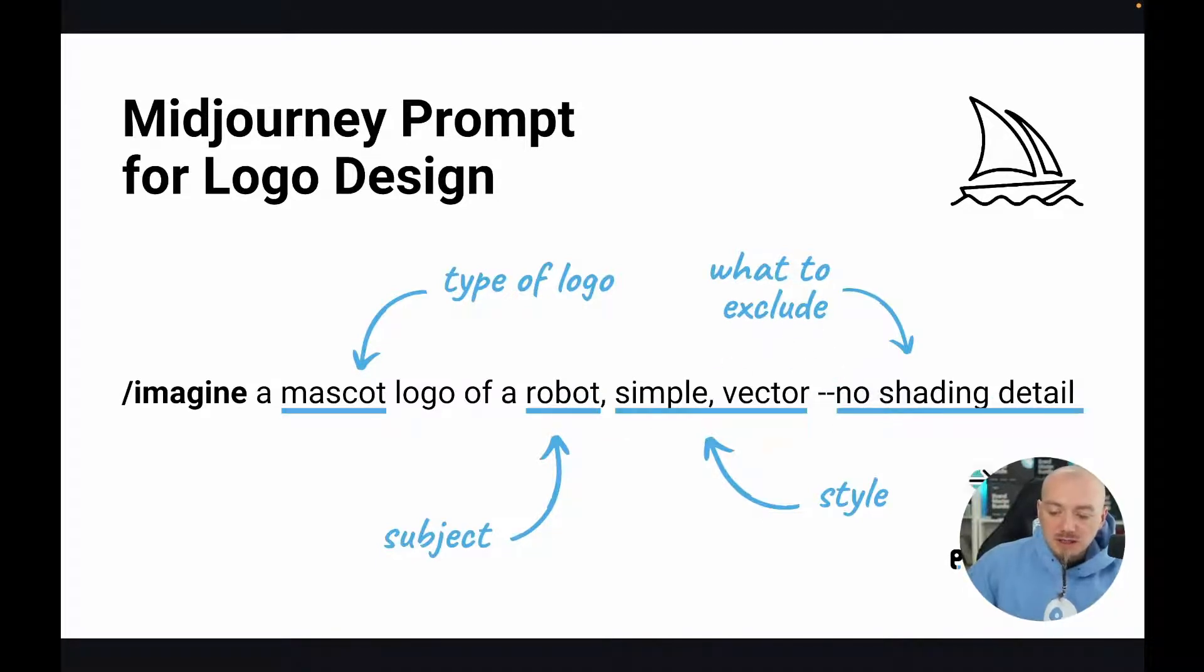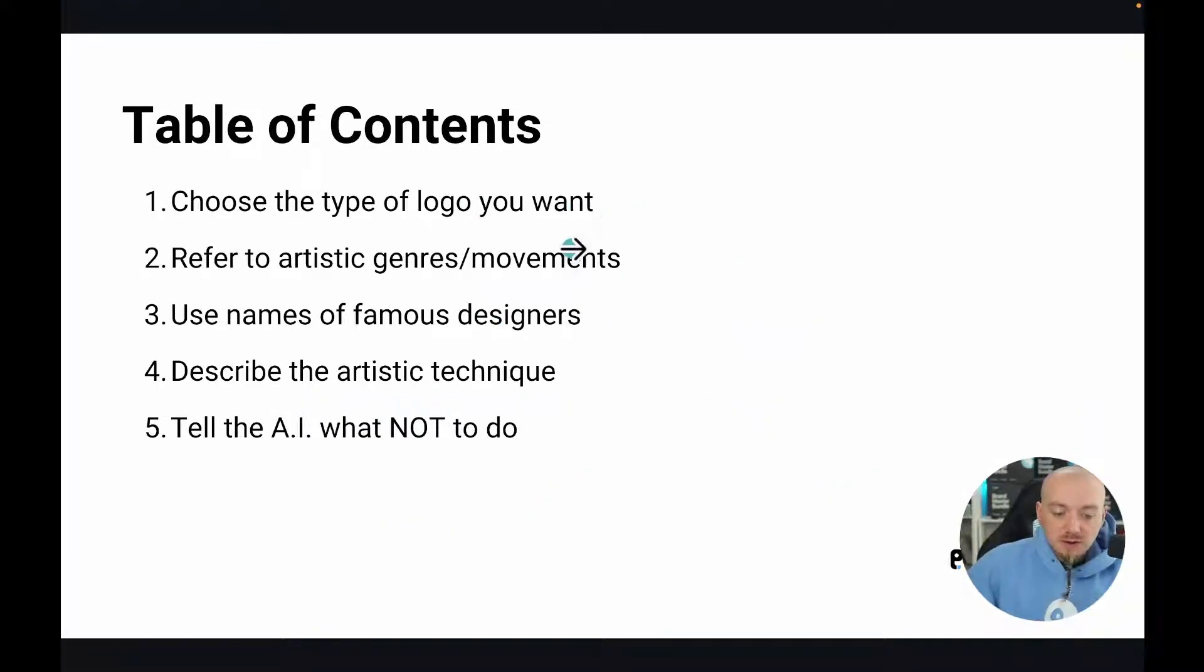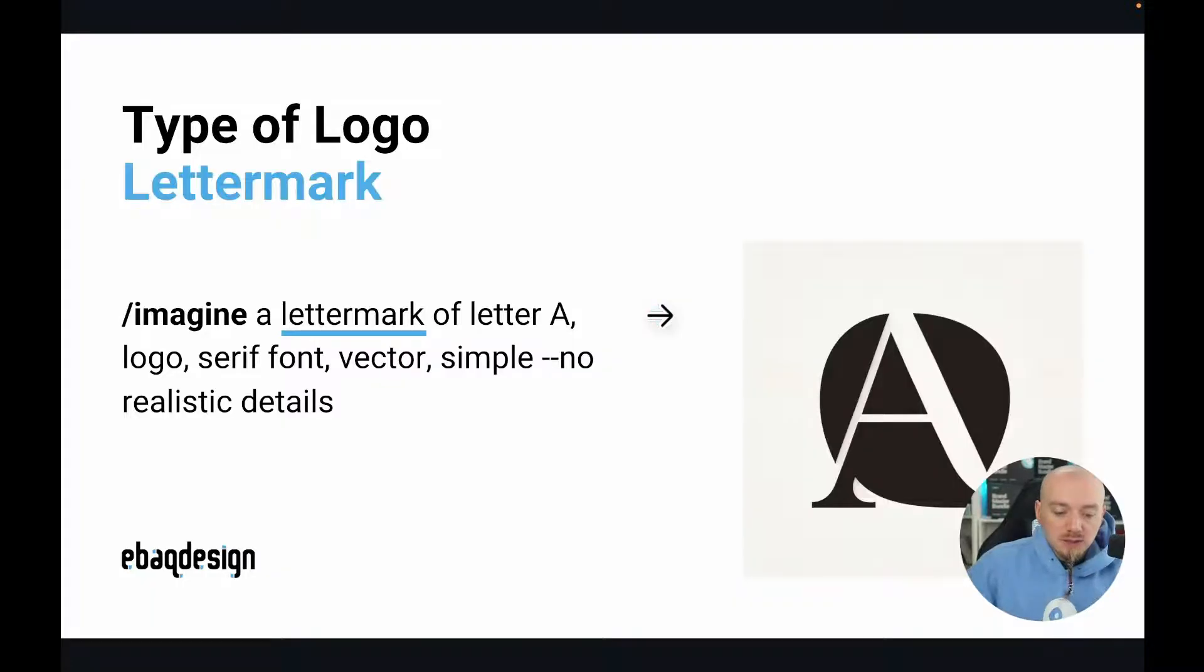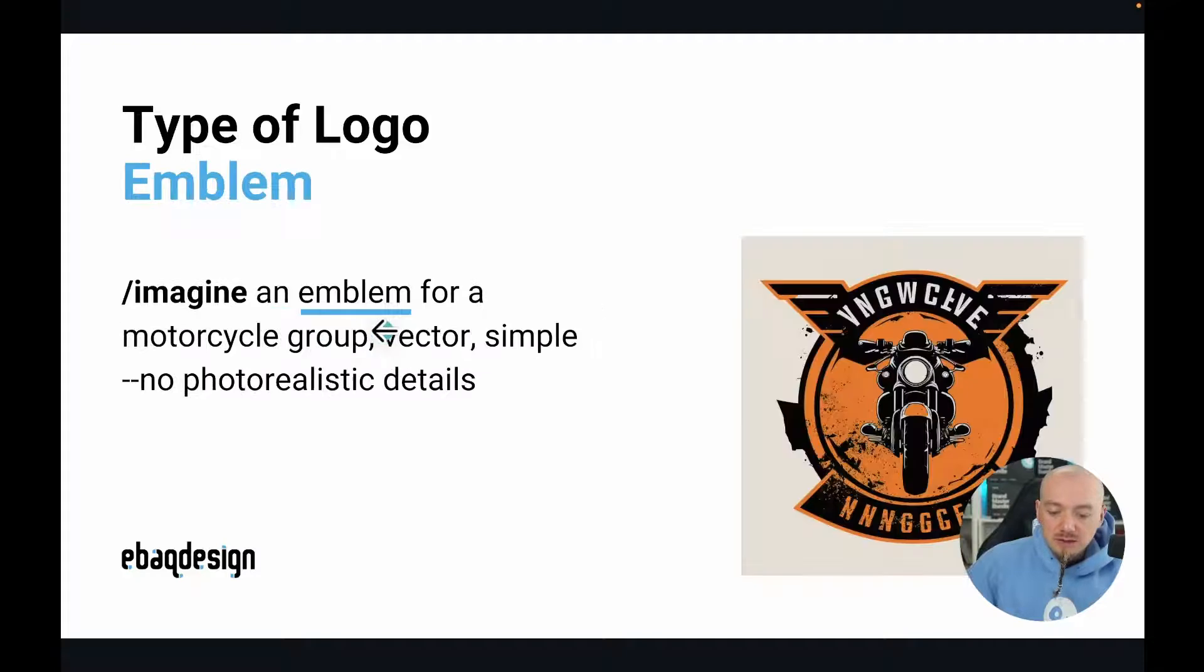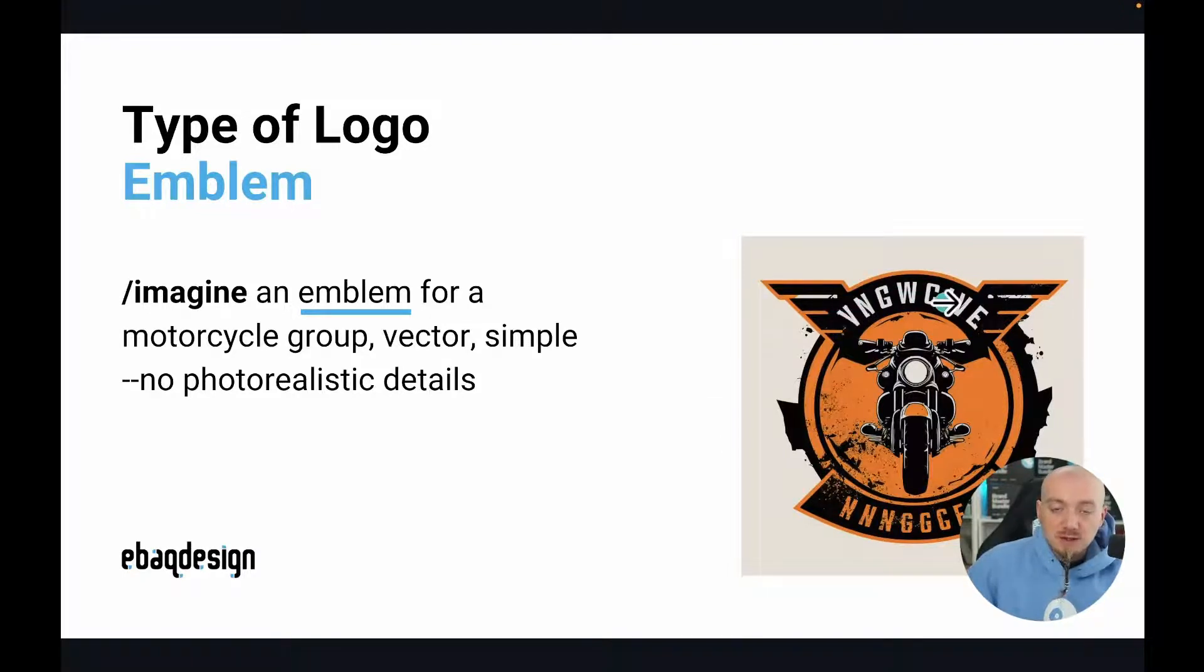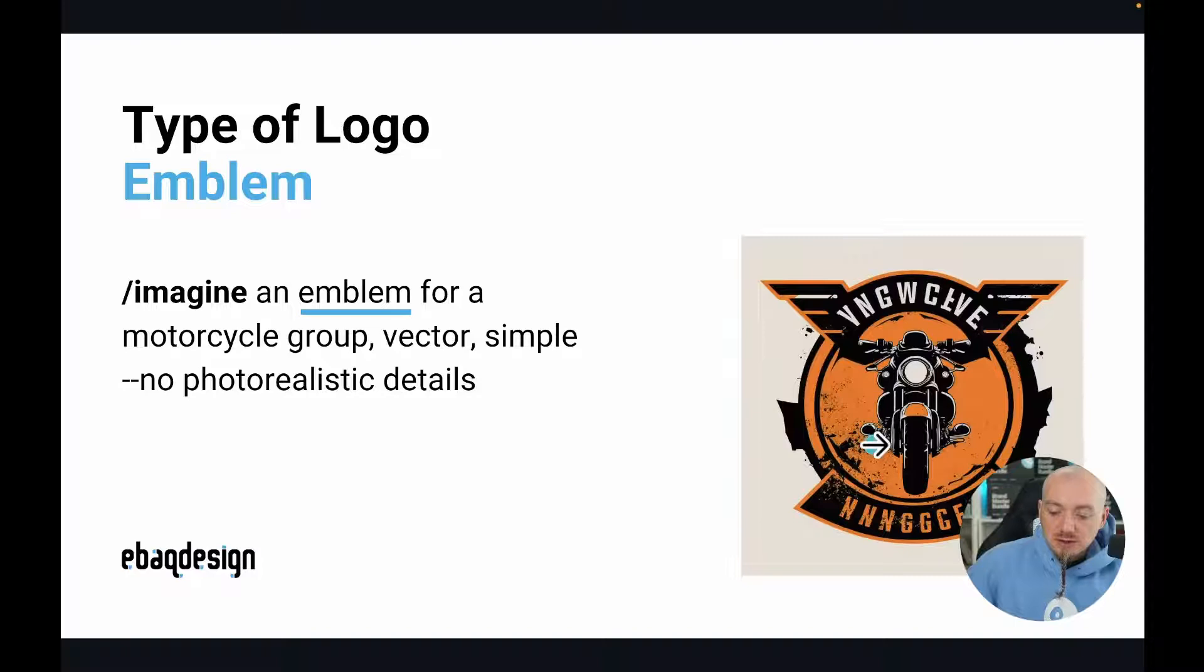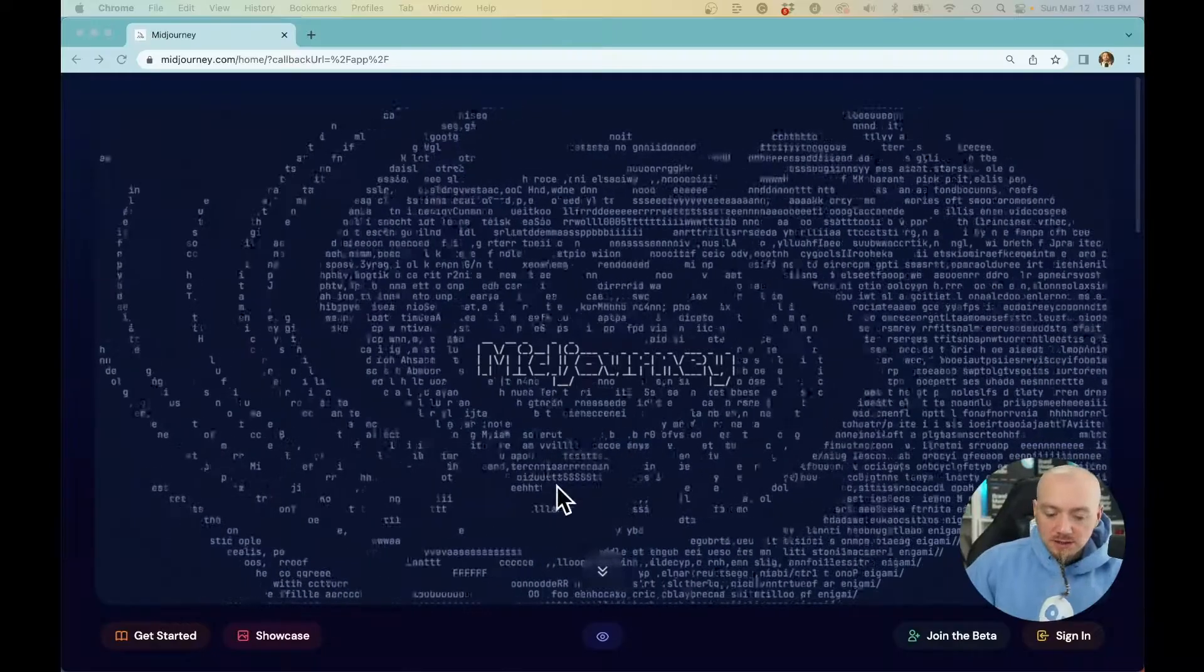We're going to break down this video into five different talking points, starting with choosing the type of logo you want. It could be a letter mark, a mascot logo, an emblem, or any type of illustrative logo. But MidJourney is not really good with text, so it's not good for word marks, logos that feature only typeface without any symbol.